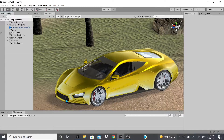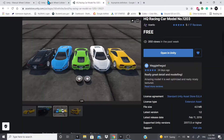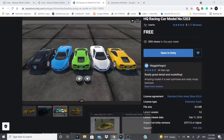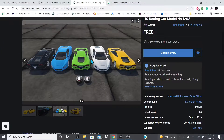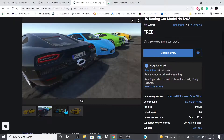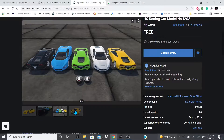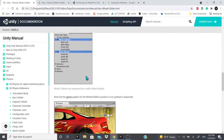Hi everybody, welcome back. In this video we're going to be talking about wheel colliders. The car I'm using is from Assetilio, called HQ Racing Car Model number 1203. It's supported by Unity 2017.1.5 or higher. I'll leave a link in the description below if you want to use this asset — you can customize the color and everything like that.